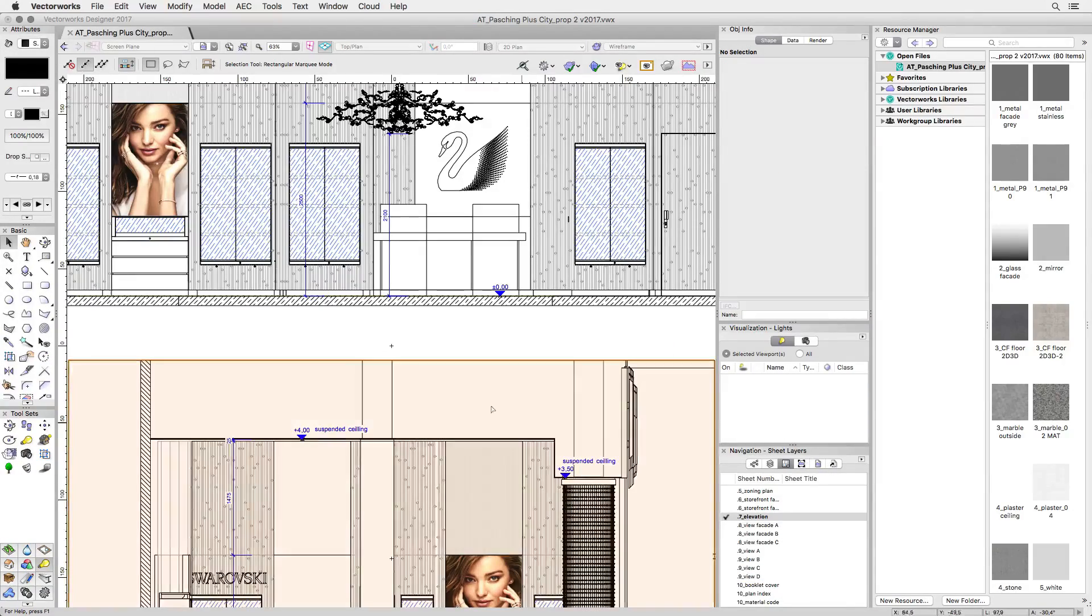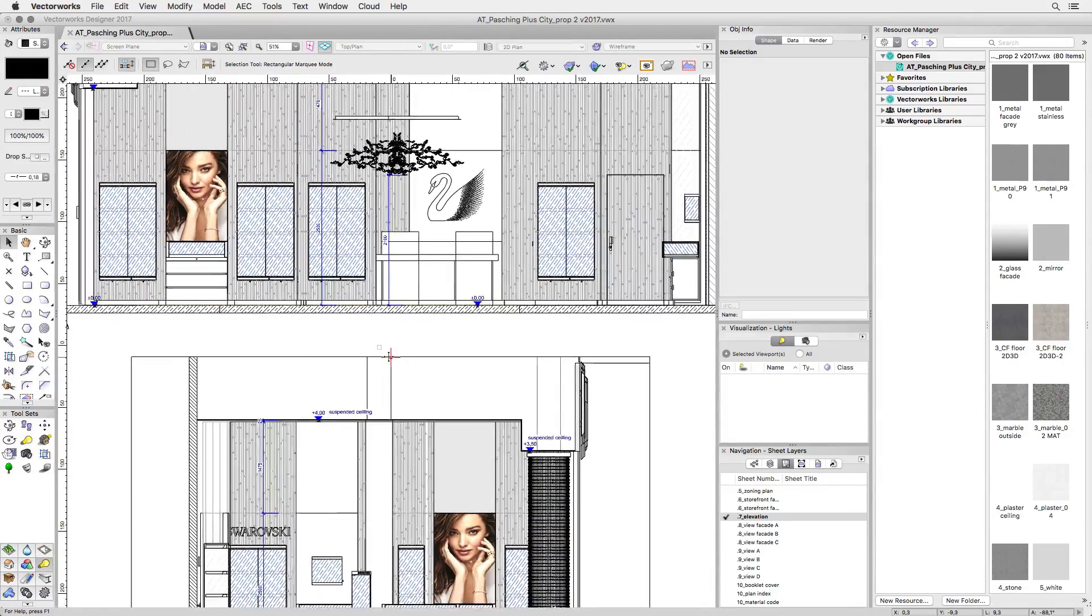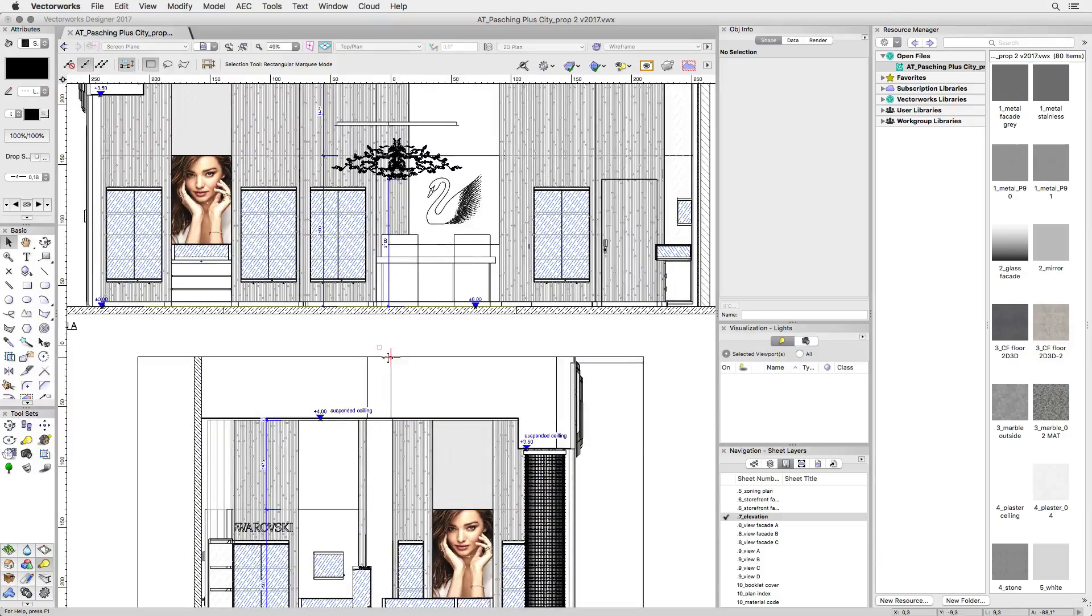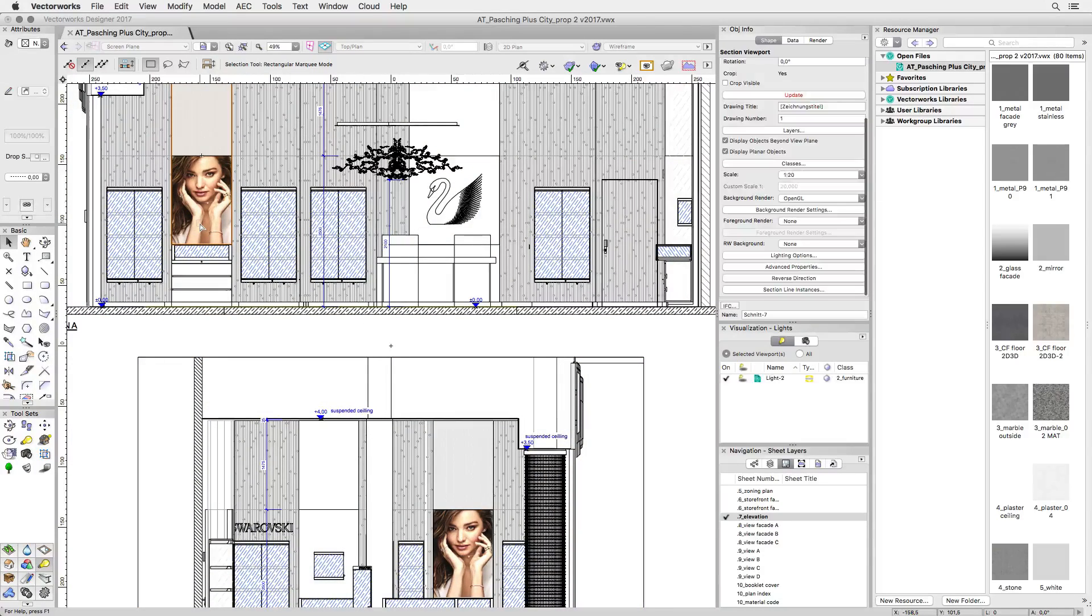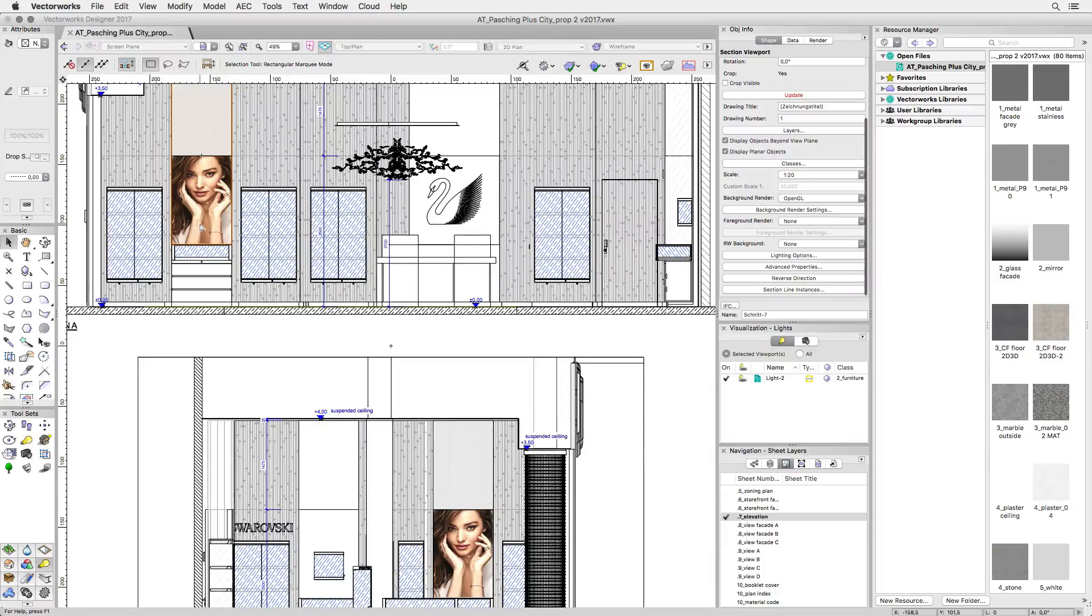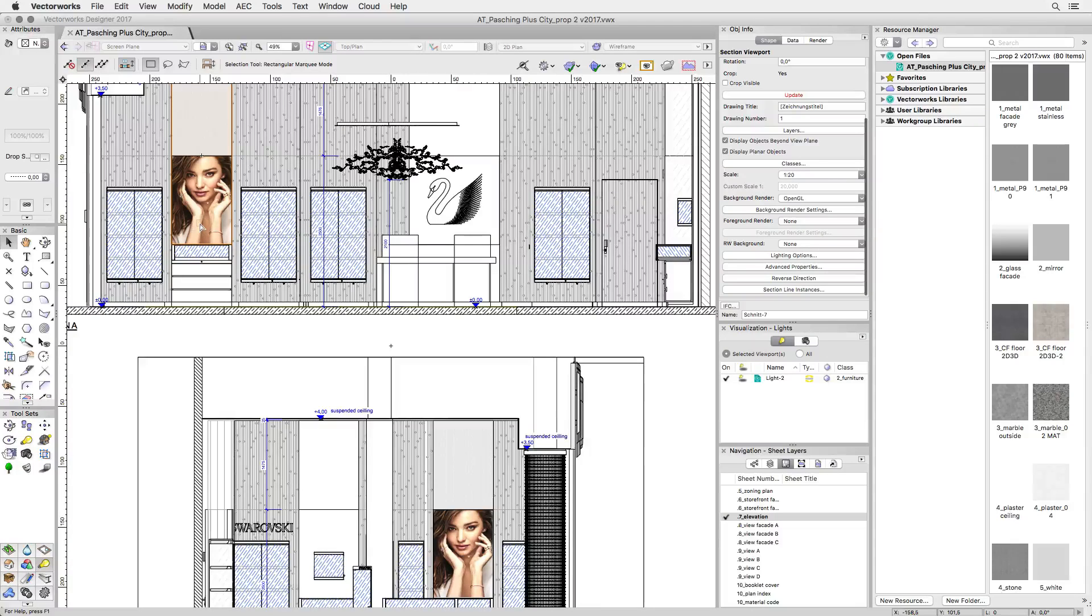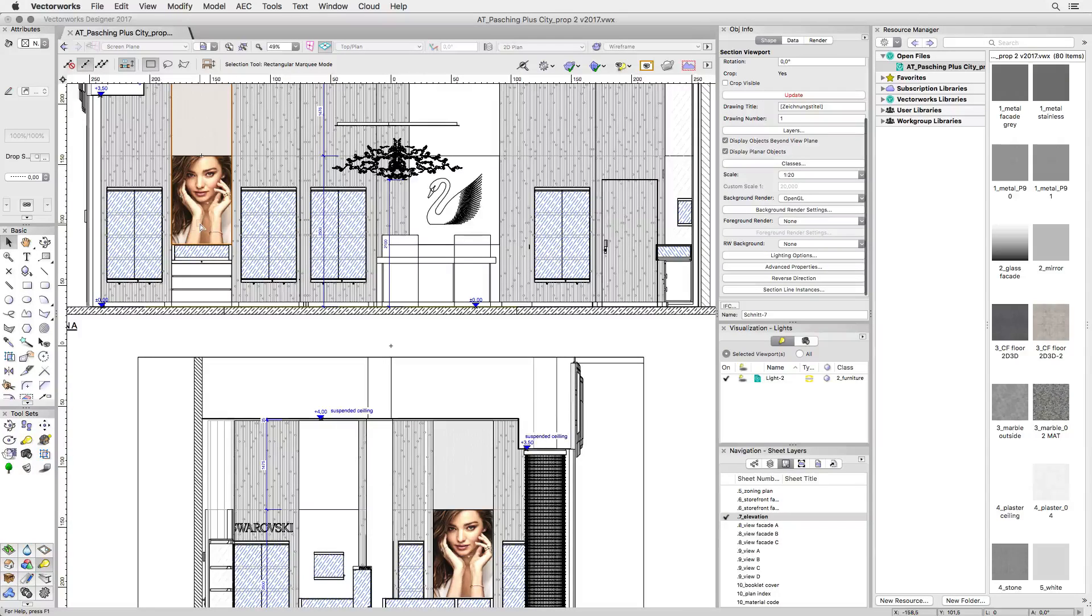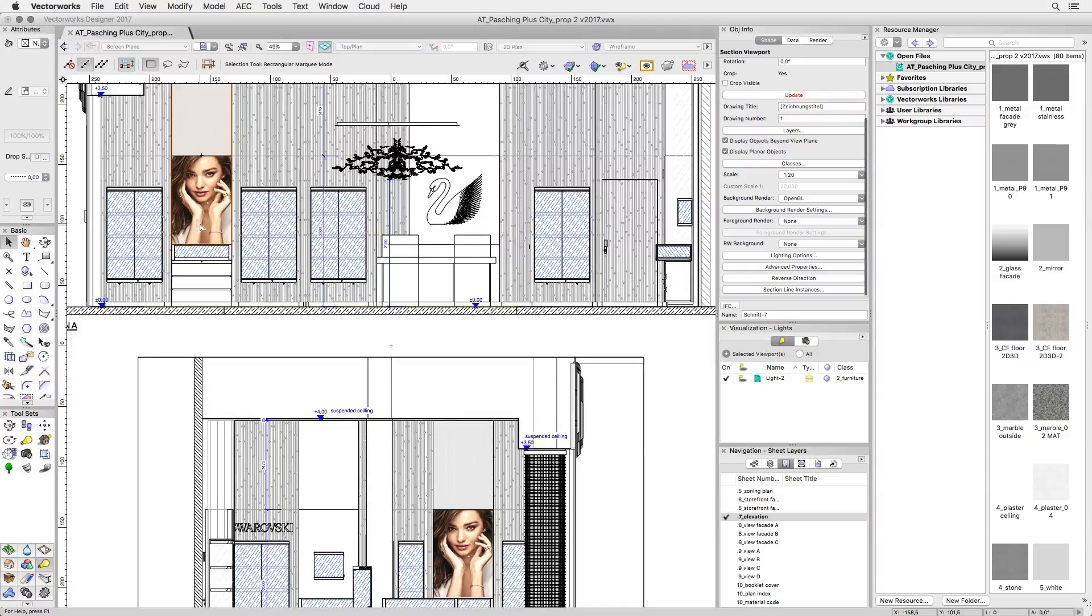Another strong feature of Renderworks total integration into Vectorworks are surface hatches. At Swarovski each drawing specification can be met without requiring any extra work since surface hatches are part of Renderworks textures. So in elevations all glass and mirrored surfaces are hatched without applying the hatches for each surface separately. This is a great time saver especially when working on a tight schedule.